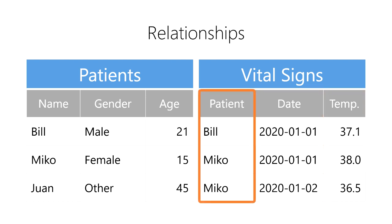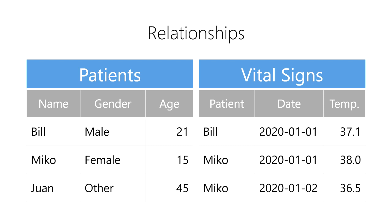We could duplicate the patient's name and other personal data for each recording of their vital signs. However, it's often much more efficient to store the patient's data once and then simply refer back to that data from the vital signs table. We do this by creating a primary key and a foreign key.